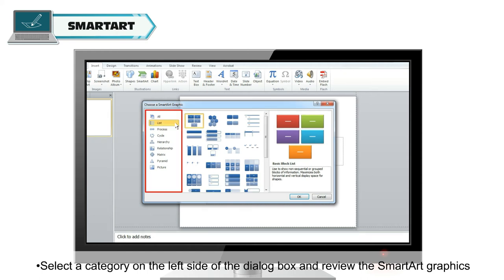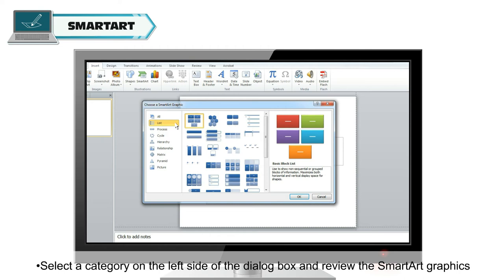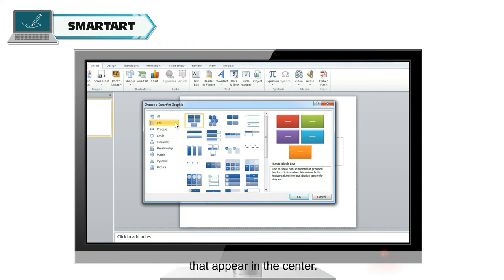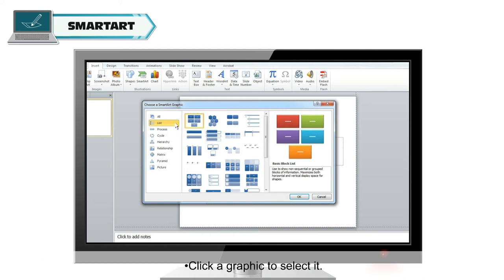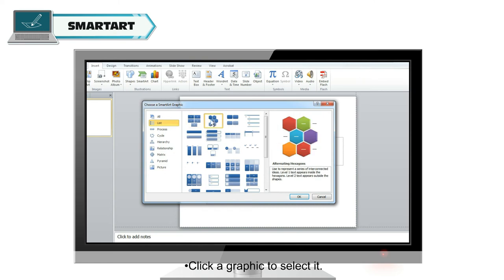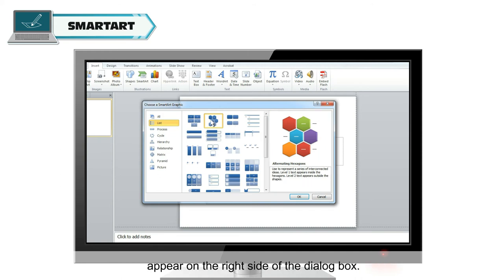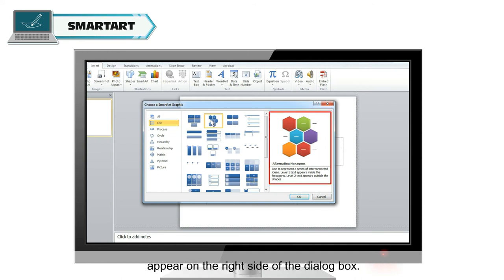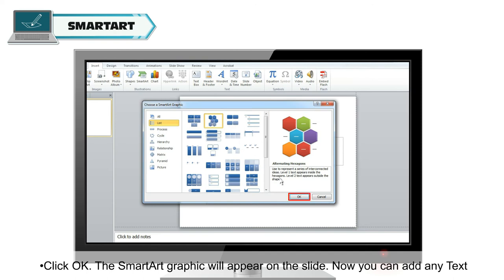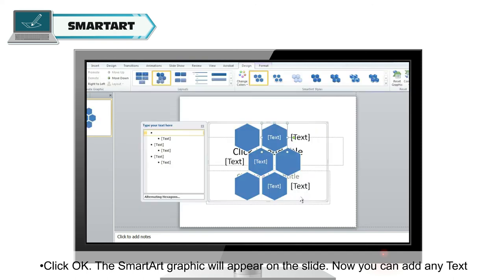Select a category on the left side of the dialog box and review the SmartArt graphics that appear in the center. Click a graphic to select it. A larger version of the graphic along with text details will appear on the right side of the dialog box. Click OK.